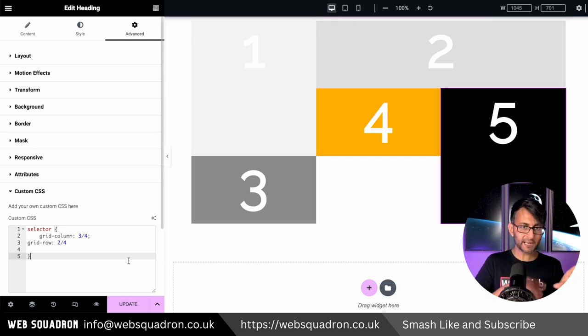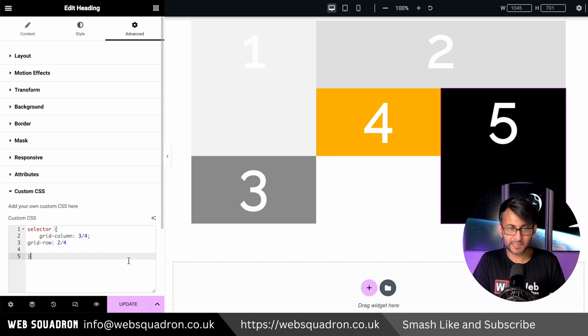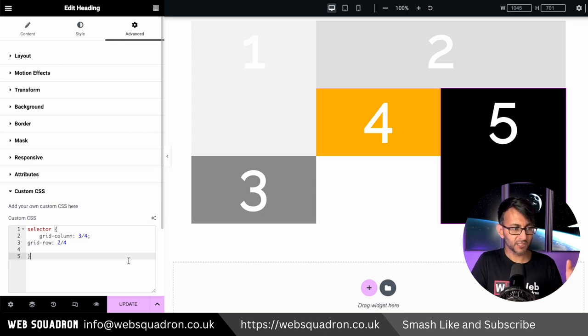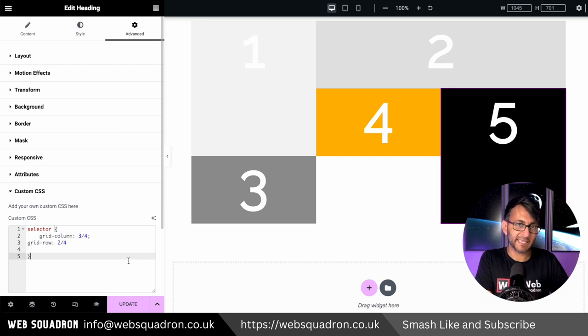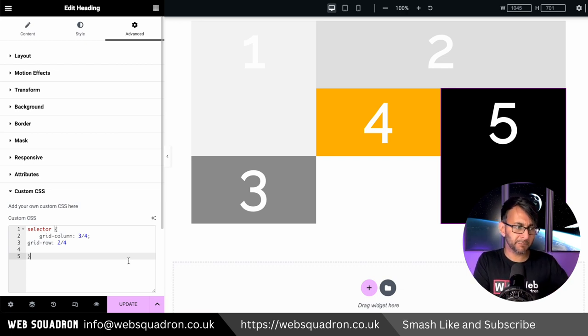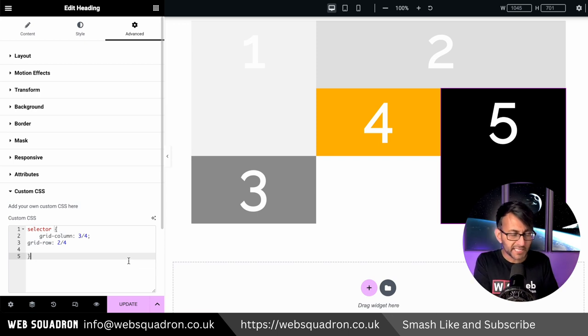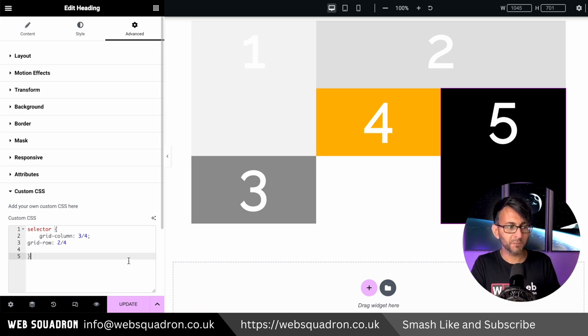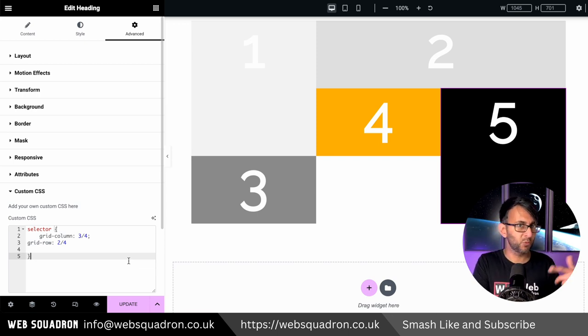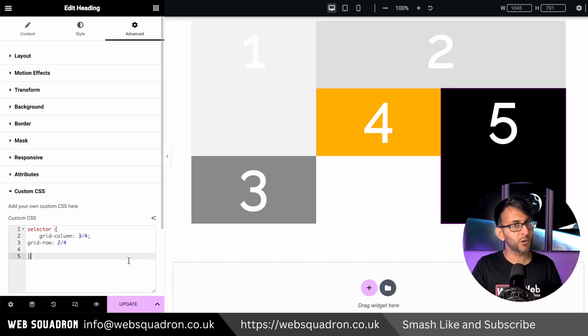We now have a completely different looking layout going on here just by adding in it's what we call kind of like spanning in a way which isn't built in at the moment, but you can do this really easily with a tiny bit of CSS code. I hope this kind of makes you want to explore and play around a little bit more.